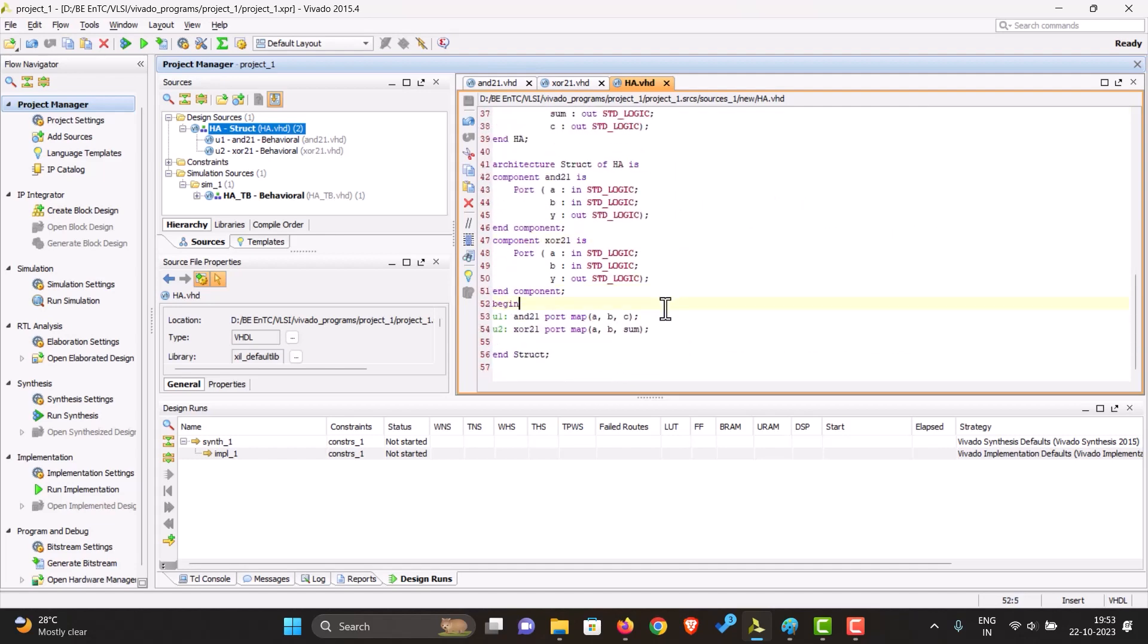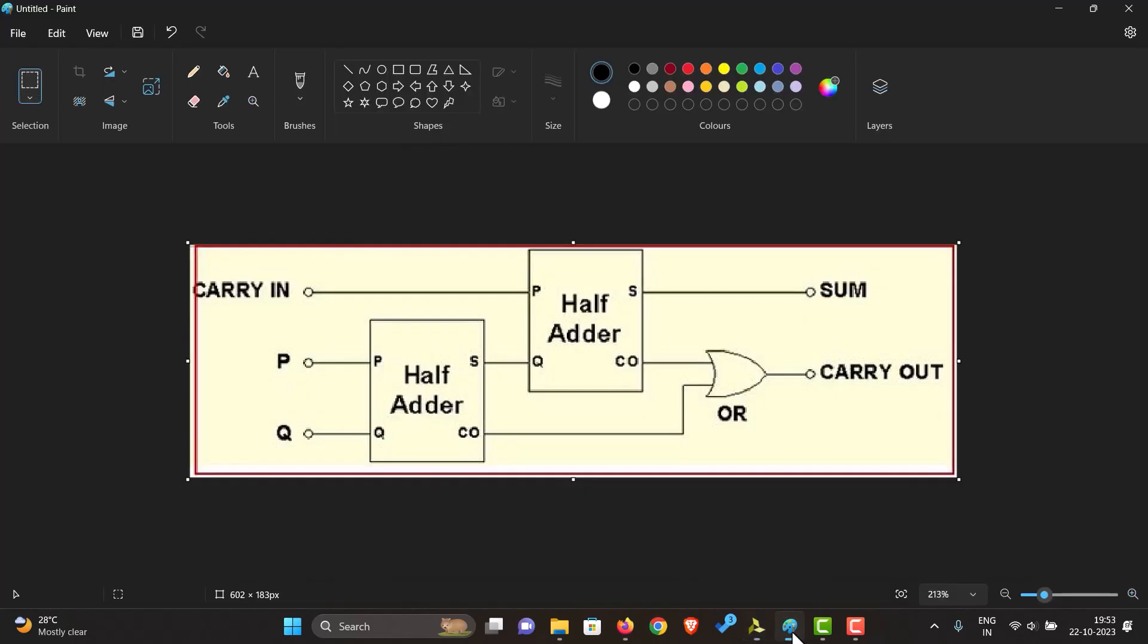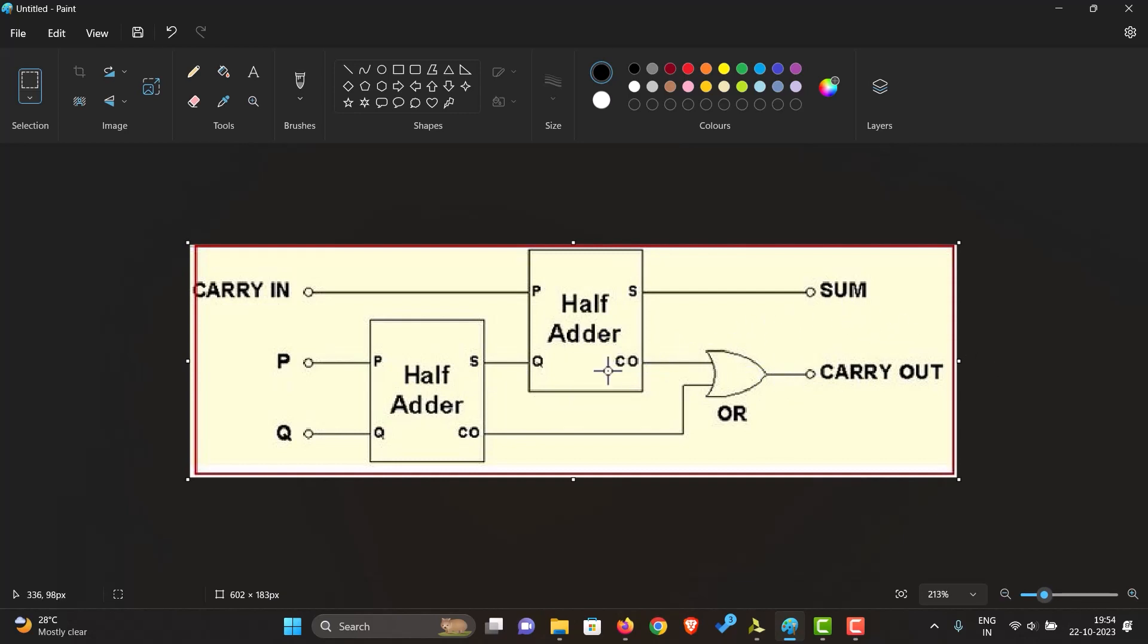For the full adder, we'll be making it using two half adders. To do that, we can see a full adder needs two half adders and an OR gate. The sum of the full adder is just the sum of the first half adder with the inputs and the carry in. And the carry out is just the OR of both the carries.